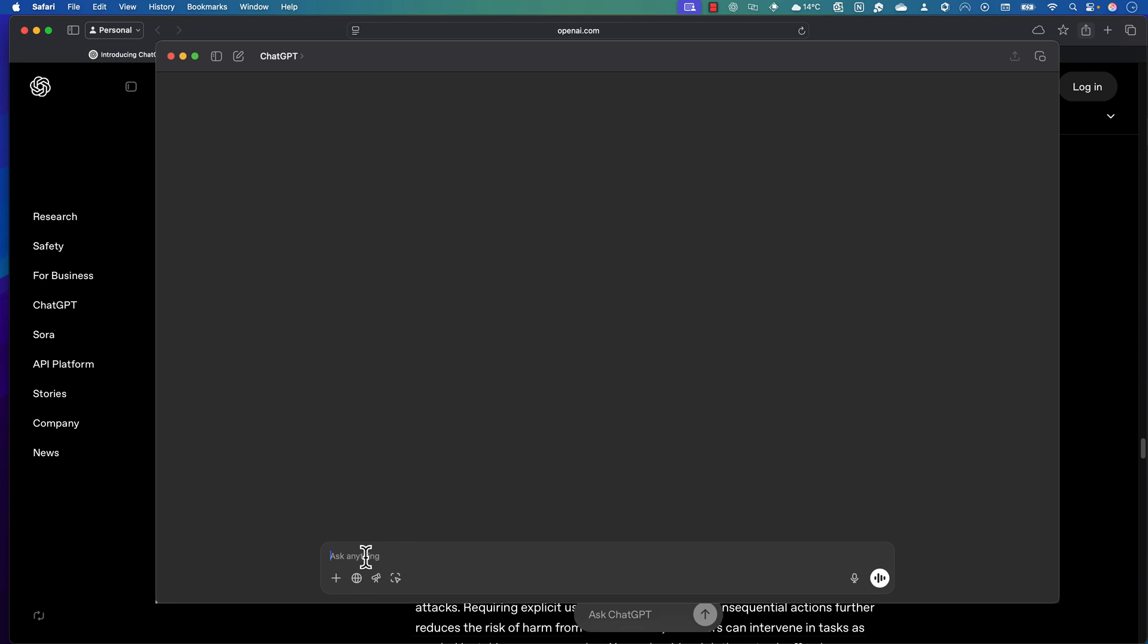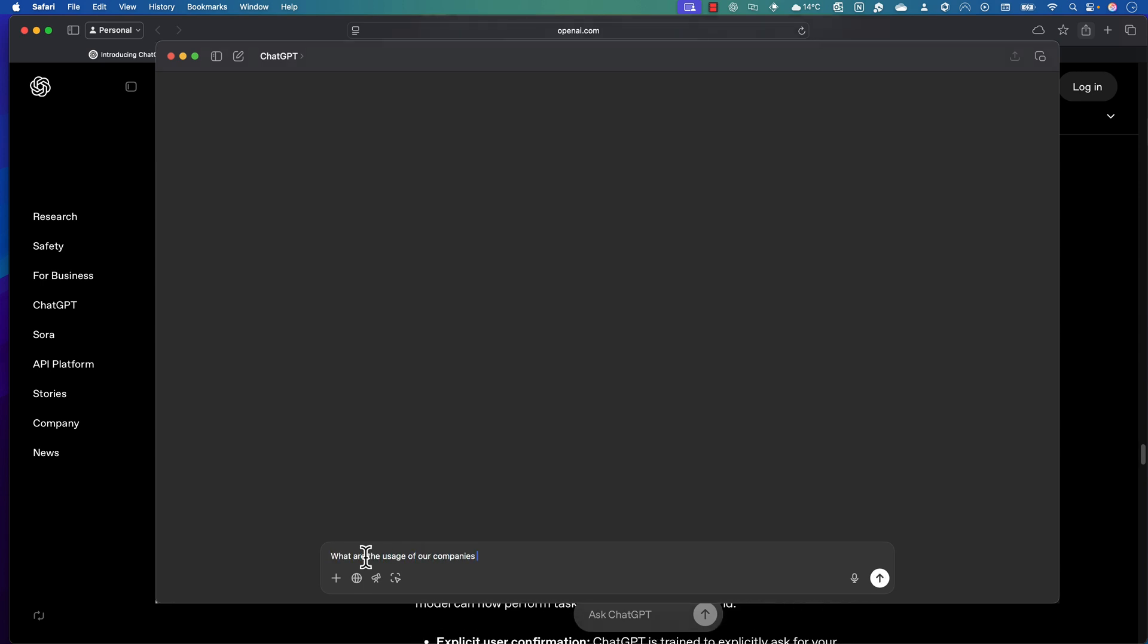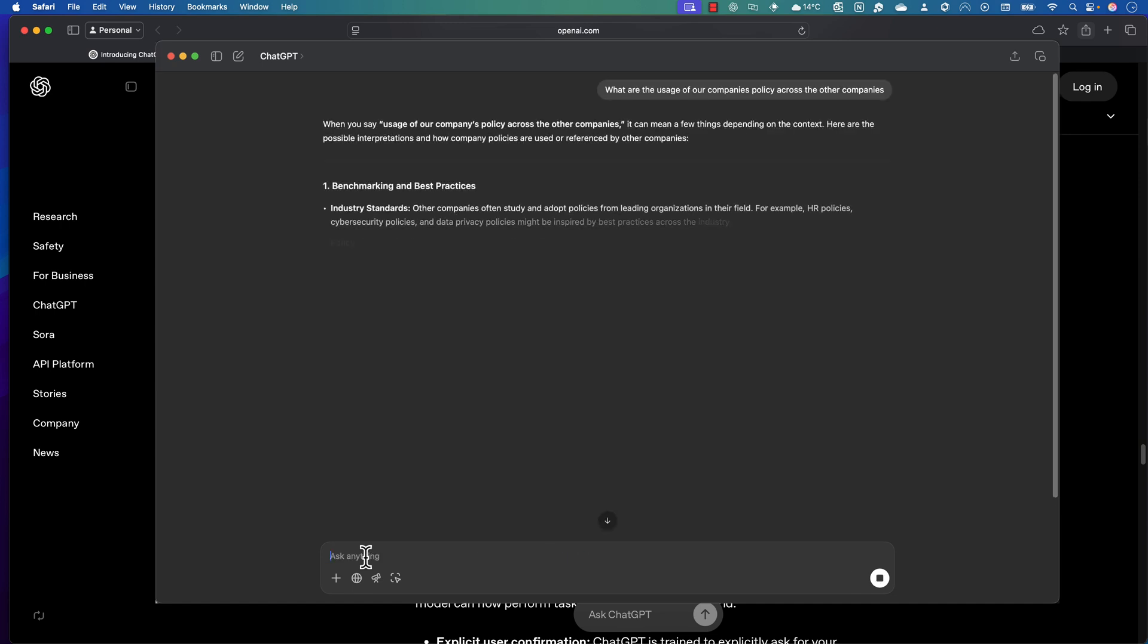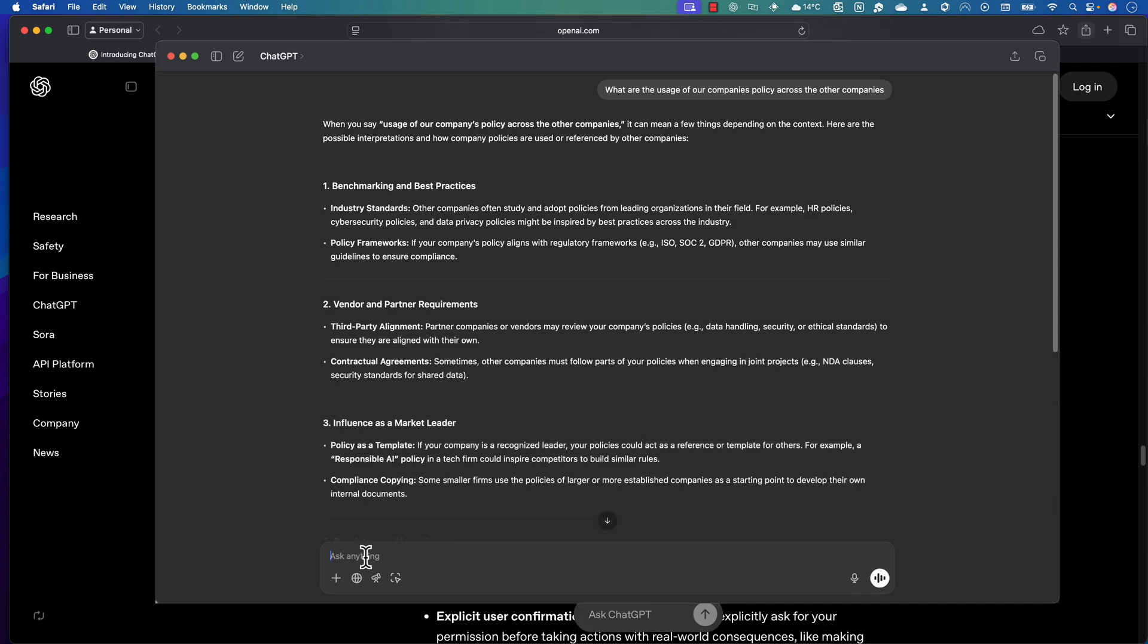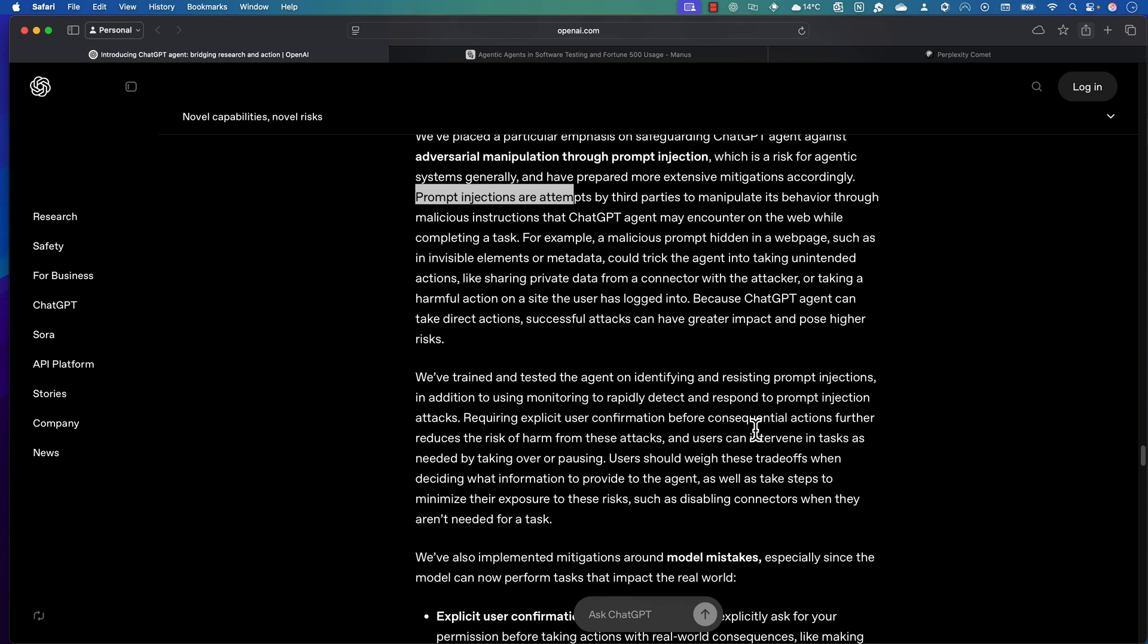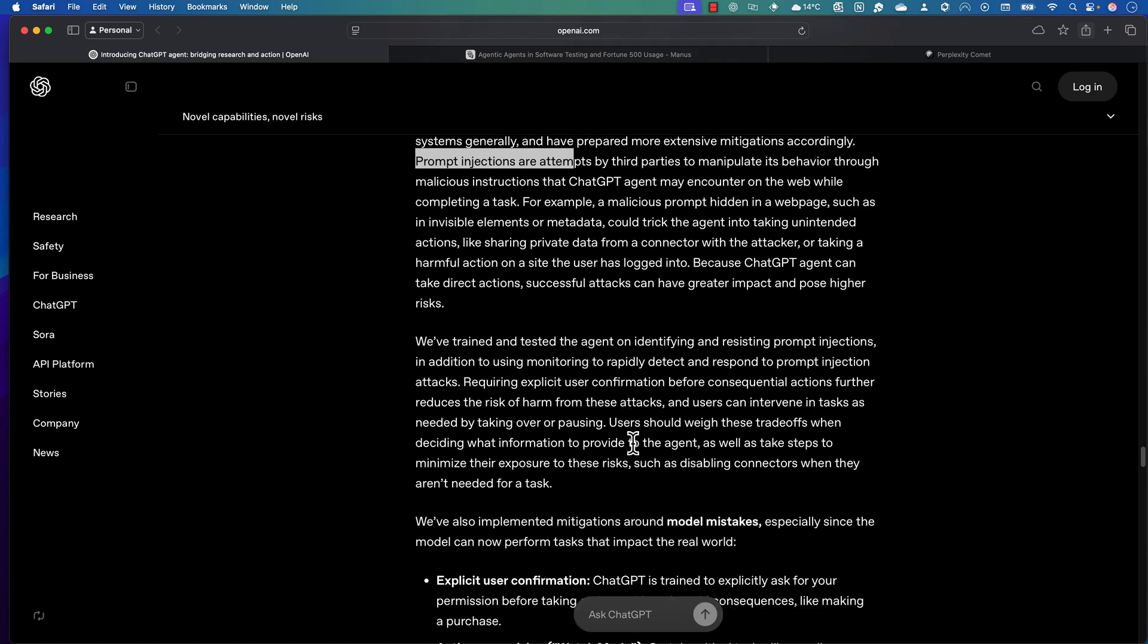There's also a chance of sensitive data exposure because there are chances that employees may input sensitive business data—for example, customer email, product roadmaps—into the agent, which could be retained for 30 days or used for model improvement unless you opt out. If you don't really opt out, ChatGPT is going to hold this information and OpenAI is going to use those for training. There are chances that data transmitted to and from the agent could be intercepted if not properly encrypted, especially with third-party integrations. Make sure when you're using this ChatGPT agent, you're not entering any sensitive information because it's going to be high risk.